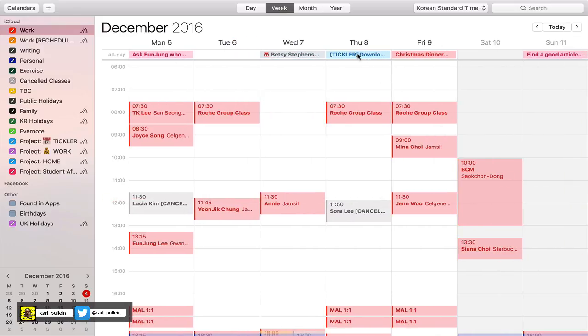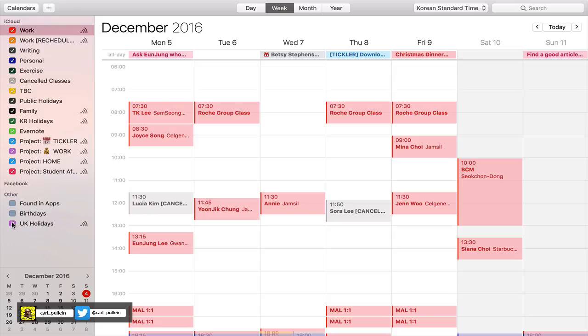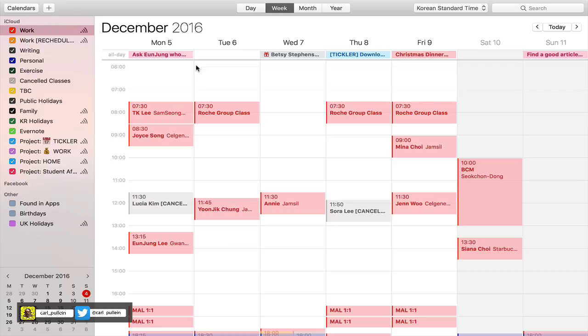You'll see that I now have specific tasks like asking someone about a question, I have birthdays in here. I've got my tickler here, which includes download a file, Christmas dinner as an all-day event, and find good articles. So what's happened now is instead of having all my tasks show up, I only see the actual ones that are really important and must be completed on that particular day.